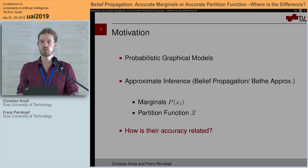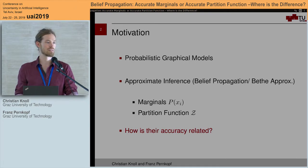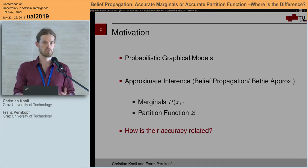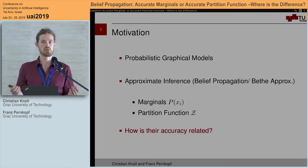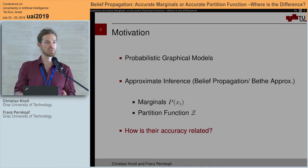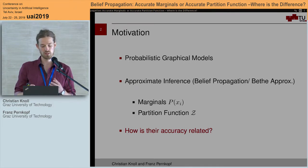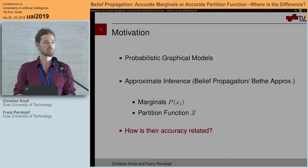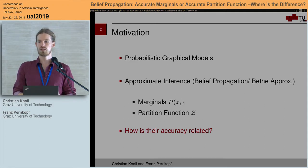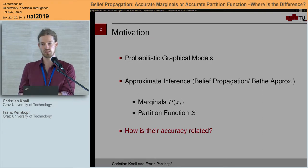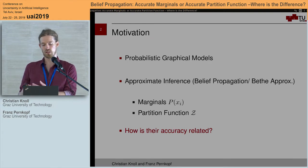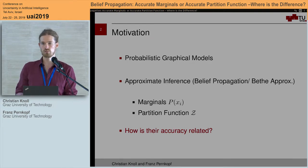The main question we'd like to address is how the accuracy between those two quantities is related. So if we are given a solution or a fixed point which has a good approximation to the marginals, can we expect that this fixed point also gives us a good estimation of the partition function?